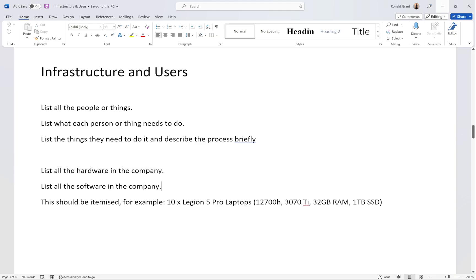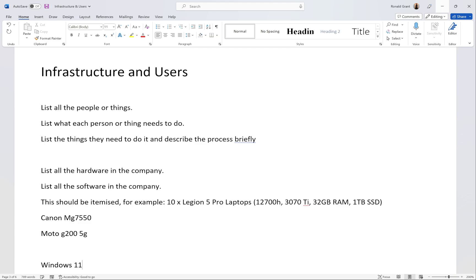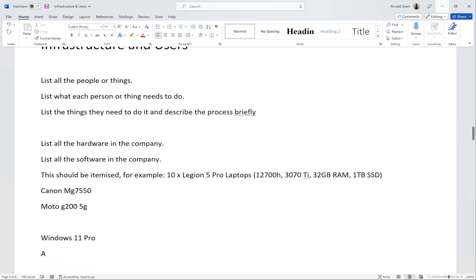Itemize the list — to itemize simply means to add items one at a time and detail them. For example: 10 Legion 5i Pro laptops with their spec, two desktops with their spec, one Canon MG7550 printer, a Motorola G200 5G phone. Do the same for software — Windows 11 Pro, Android on the tablets, your antivirus, your operating system. Itemize everything.